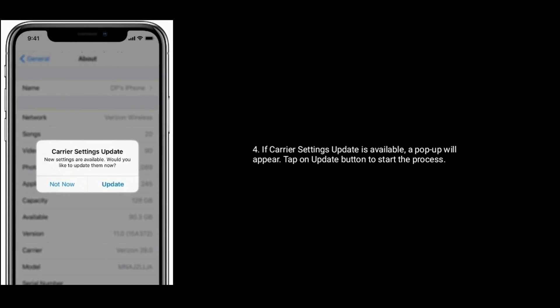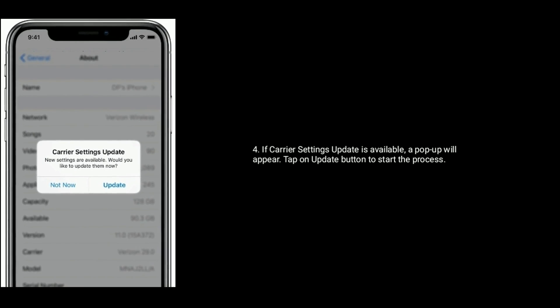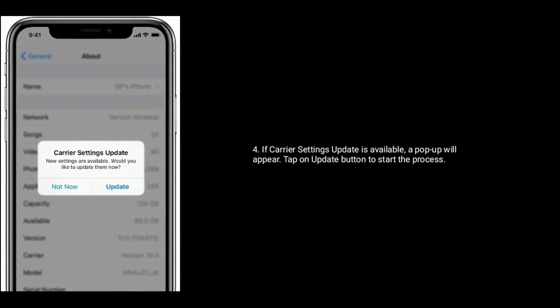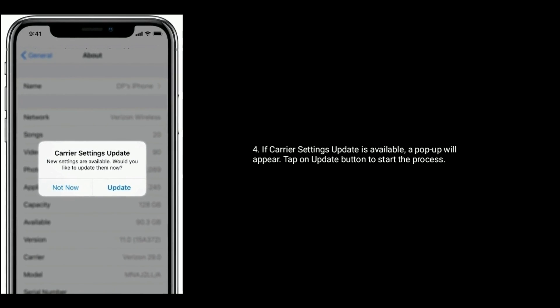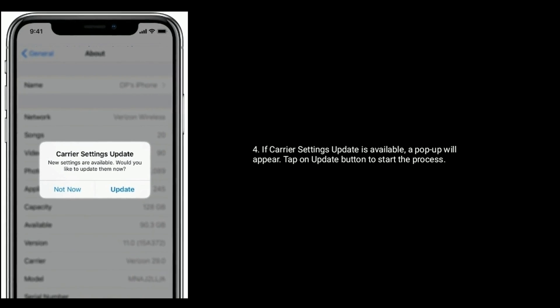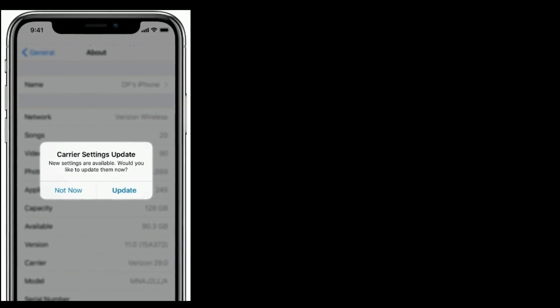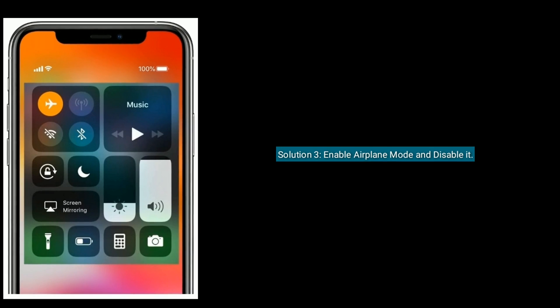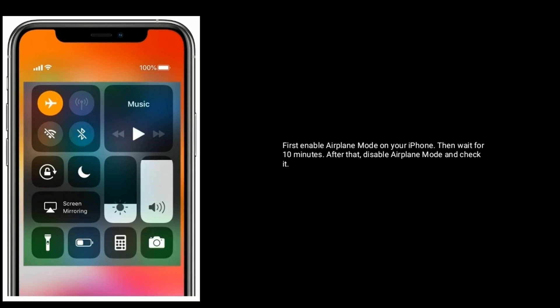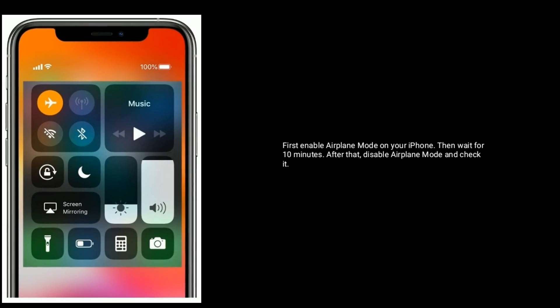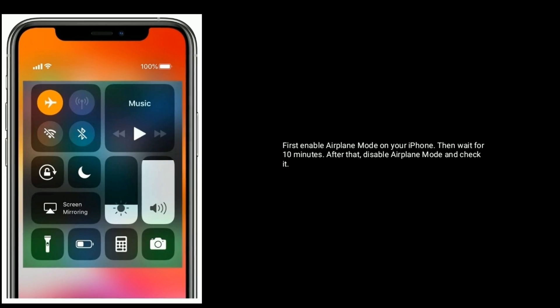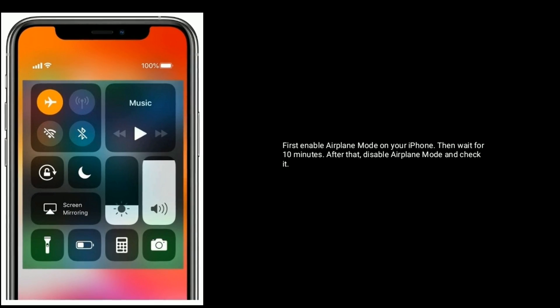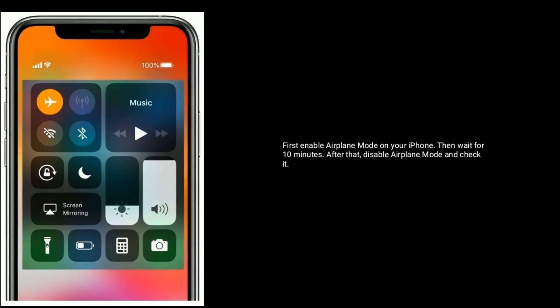carrier settings update is available, a pop-up will appear. Tap on Update button to start the process. Solution 3 is to enable airplane mode and disable it. First enable airplane mode on your iPhone, then wait for 10 minutes. After that,